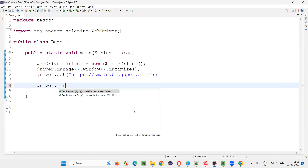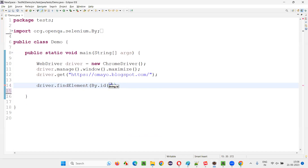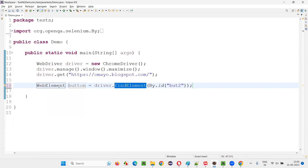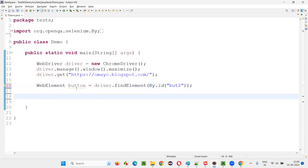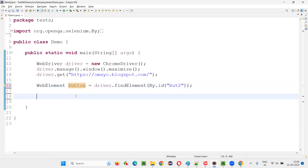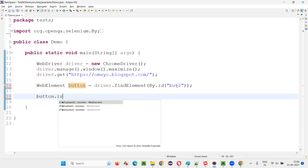I will say driver.findElement(By.id), give the ID locator of the button, and create a web element for this button. The return type of findElement is WebElement, which will be declared for the button. Now I want to check whether this button is there on the page — that is the first case. For that, I'll write the code: button.isDisplayed().